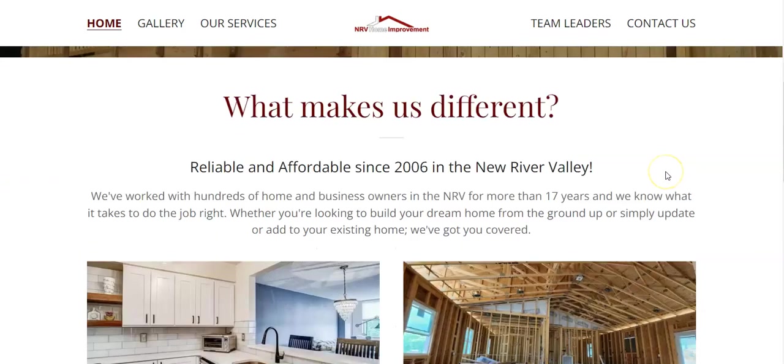And then within the content, you want to have keywords. And keywords are things that people are searching for. So for example, how I googled remodeling companies, Christiansburg, Virginia, if you have that all over your website, it's going to become really relevant for that search. And Google is going to be more willing to put your website higher to the top.